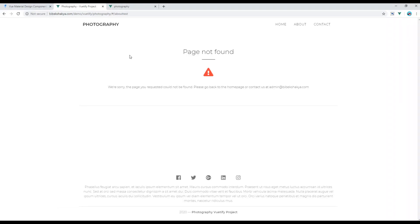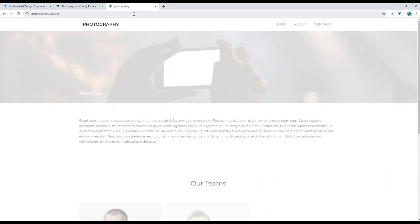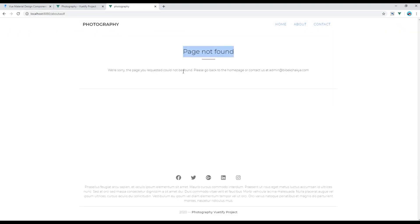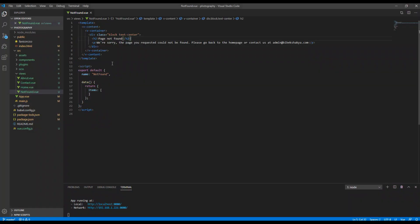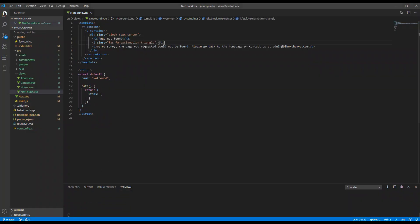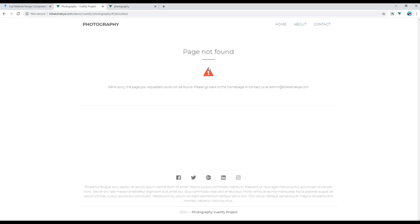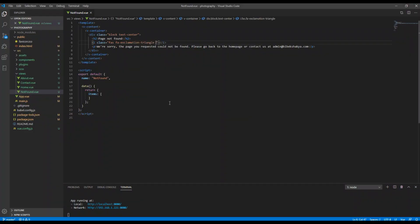Now you can check the site and you should see the title and the content — here you go. Now let's add an icon using Font Awesome, and if you want a red icon then you can add the 'red--text' class.